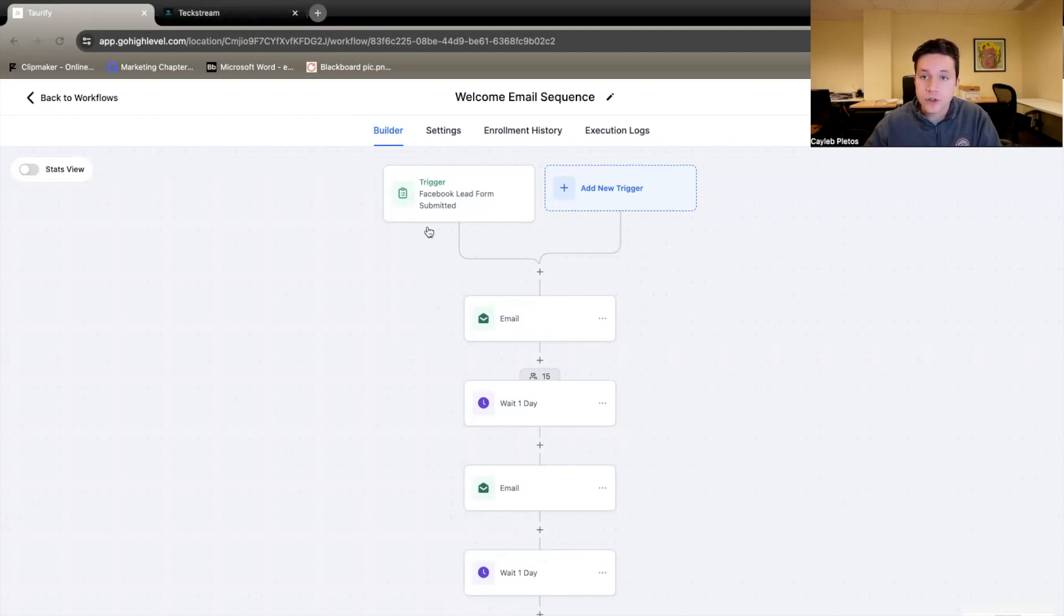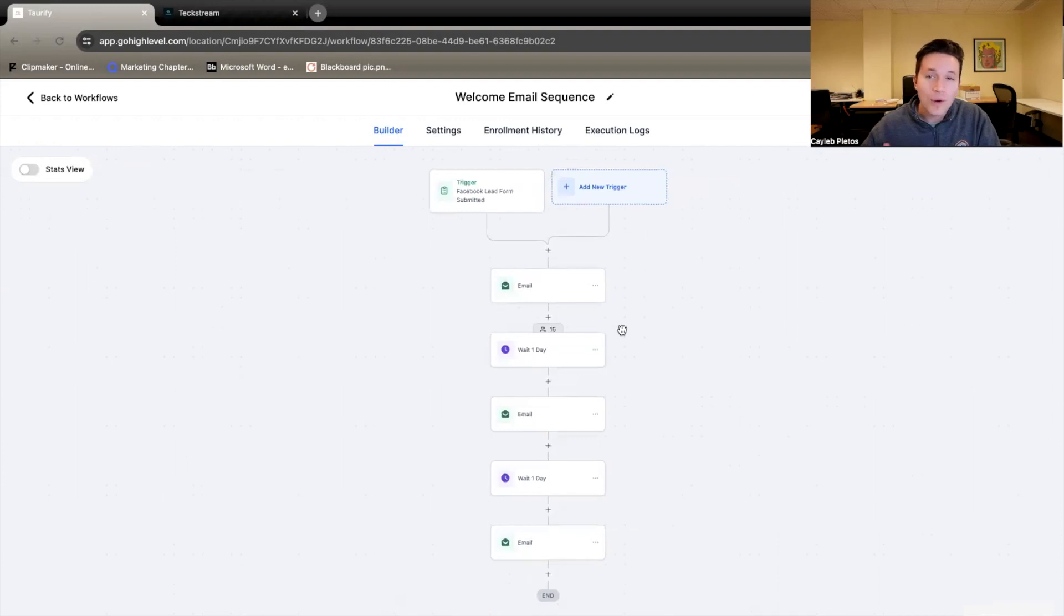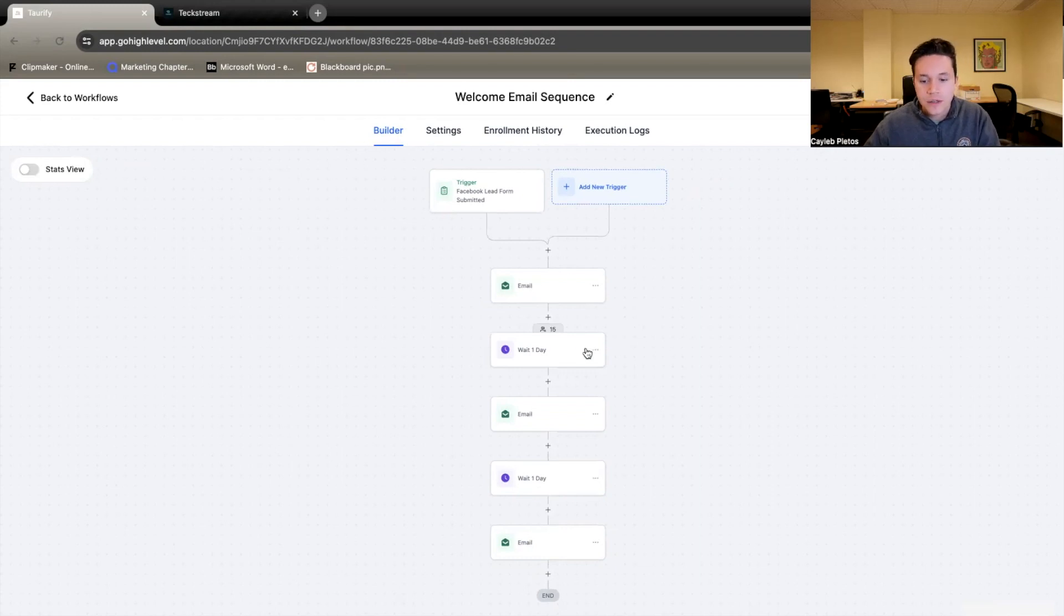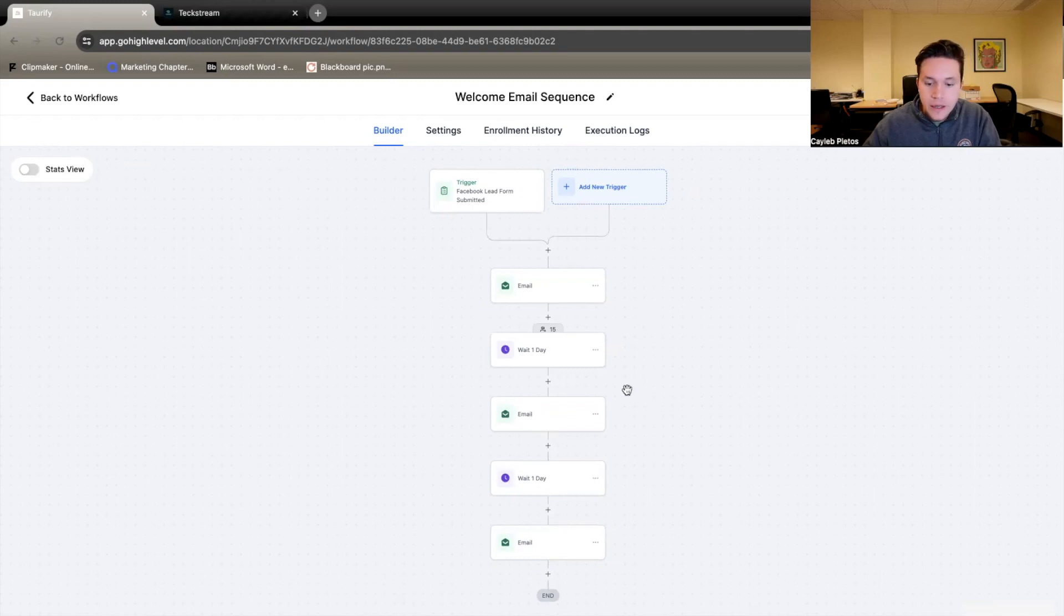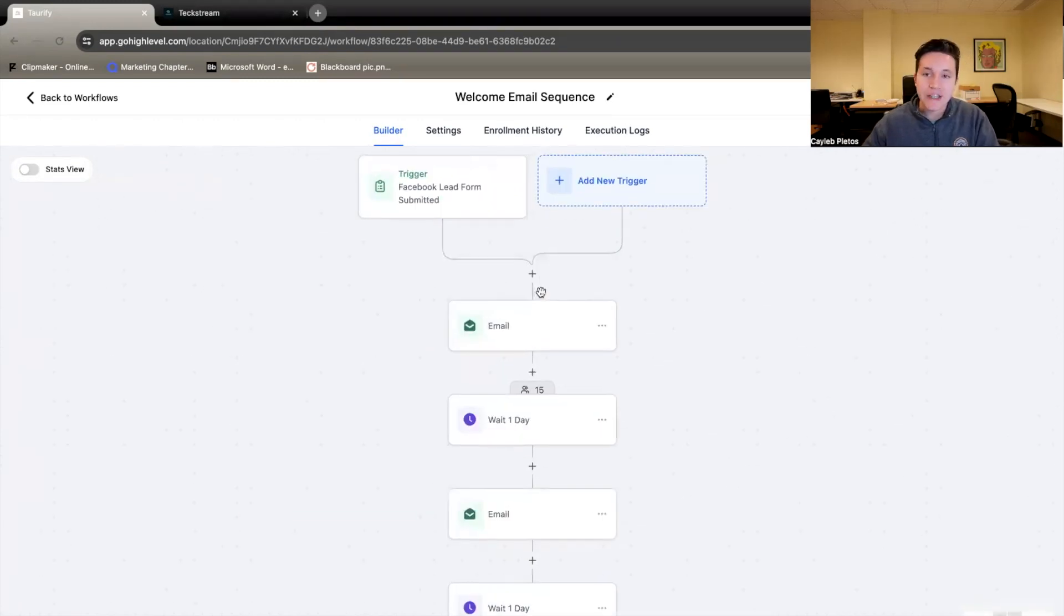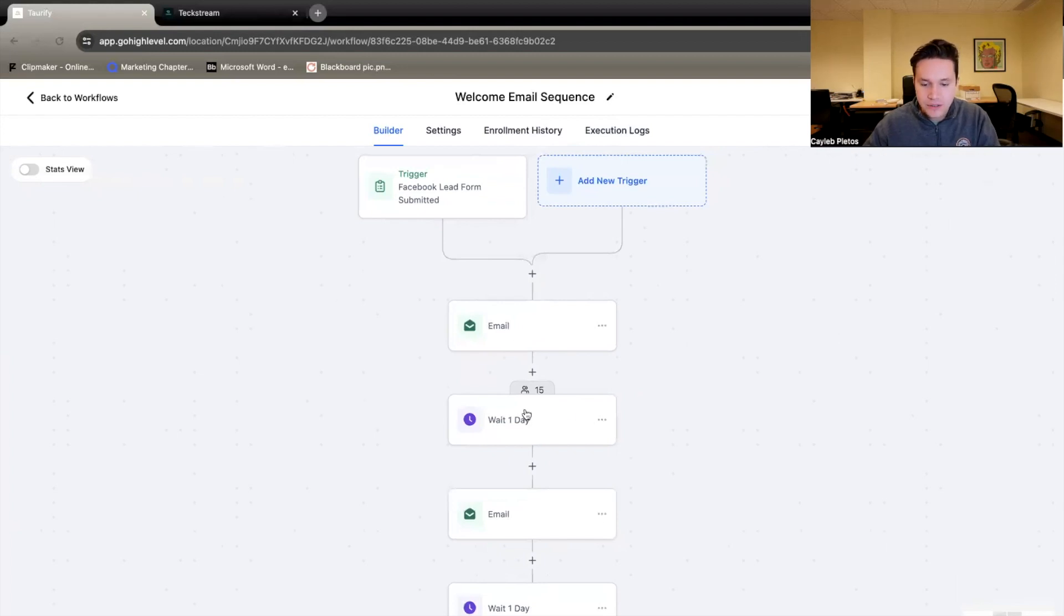But in this case, we used the lead form submitted. So what we created here was a three email sequence for them. Immediately, once they become a lead, they're going to get the first welcome email. It's going to wait a day. They're going to get another email in two days. We'll wait a day, and then they'll get another email the next day.